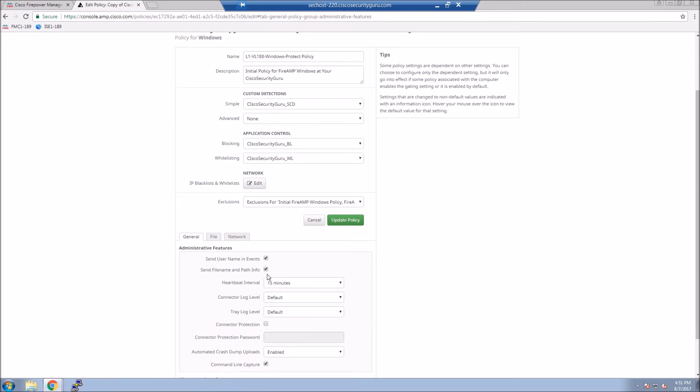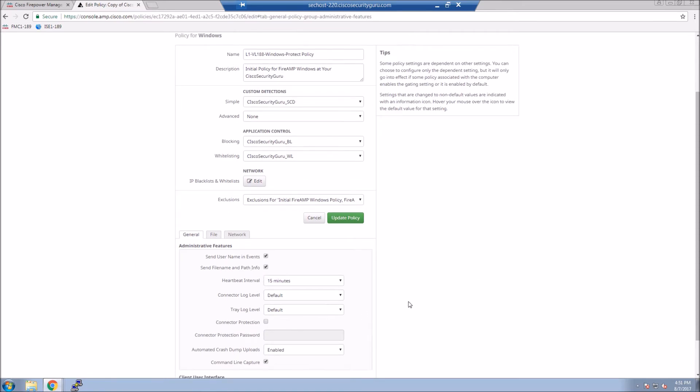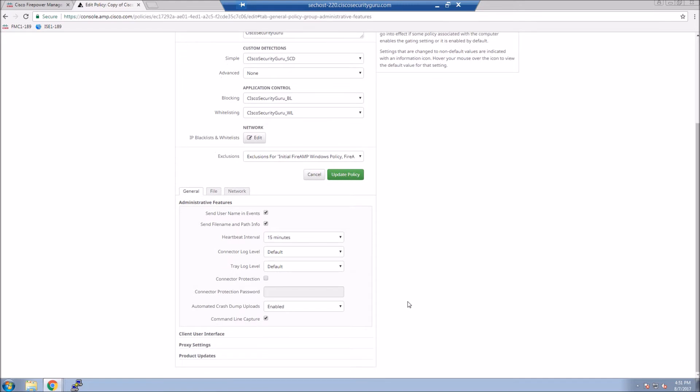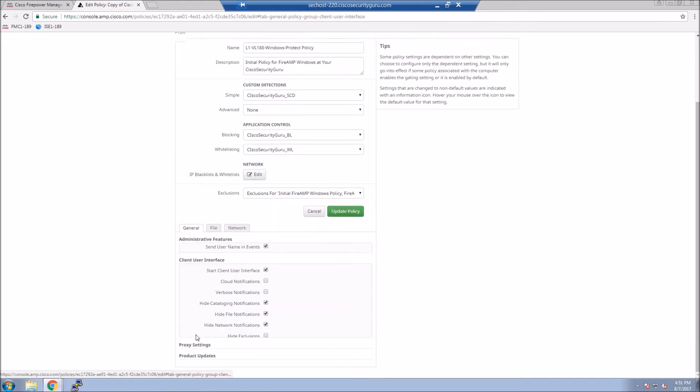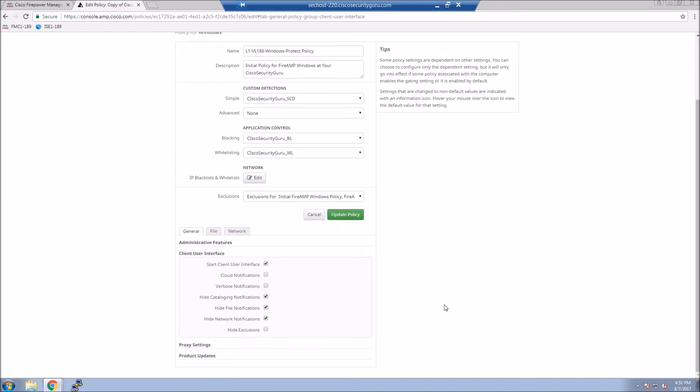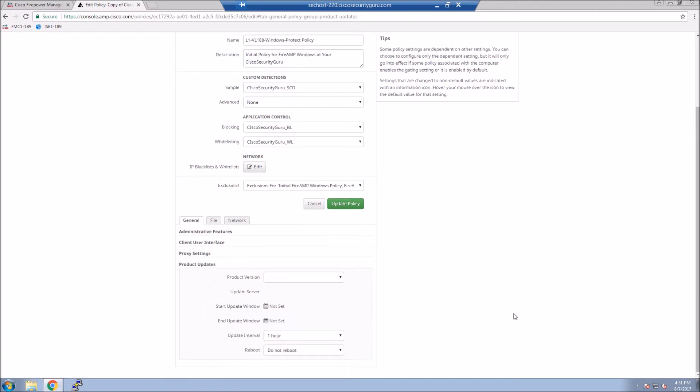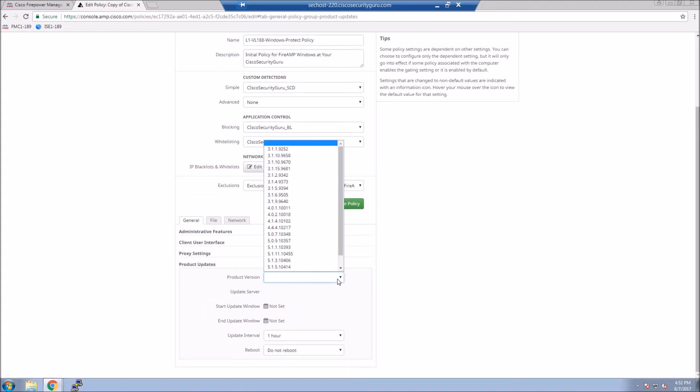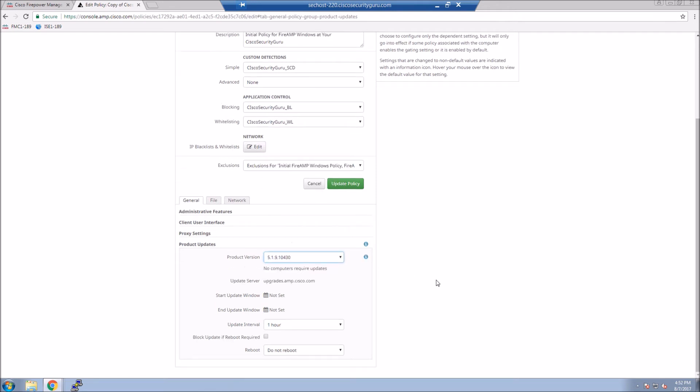A couple of settings here, send username on events. We want to ensure there's certain elements enabled, maybe a version update. If this is an existing deployment, we want to make sure all clients are at the latest version.